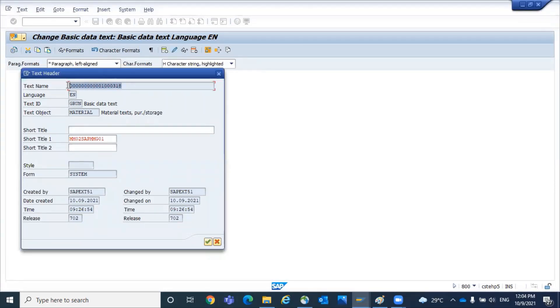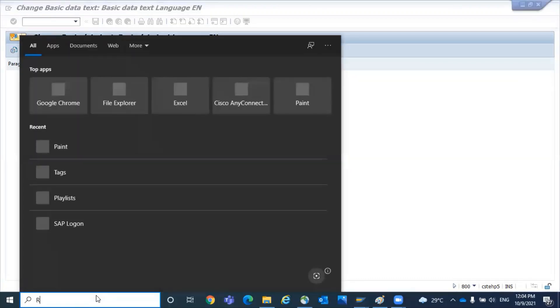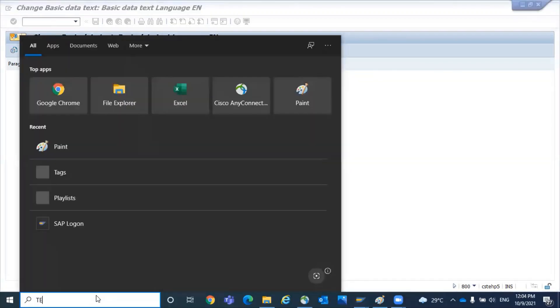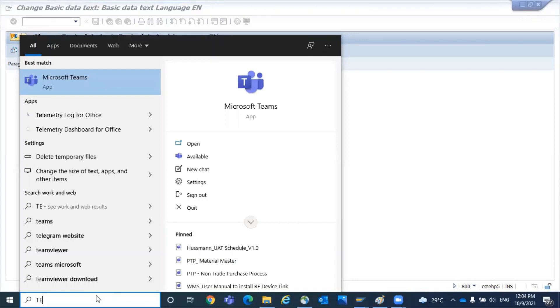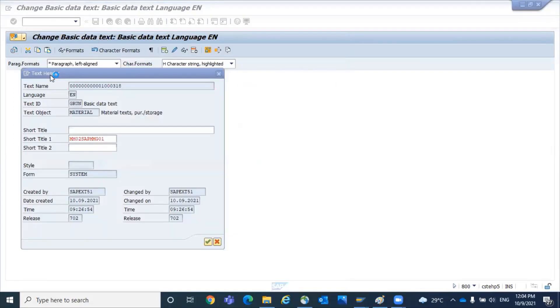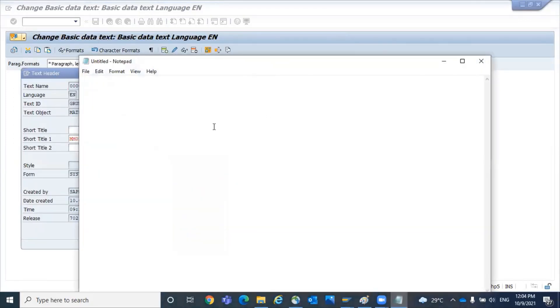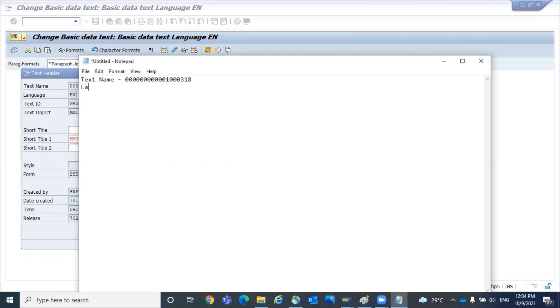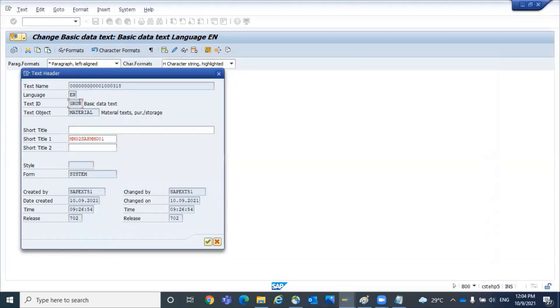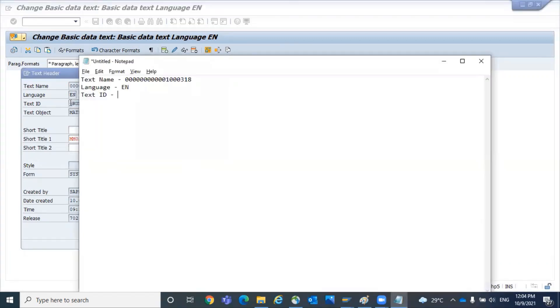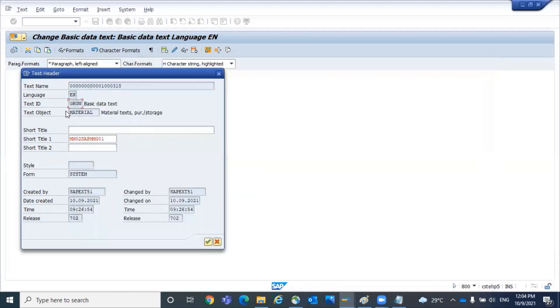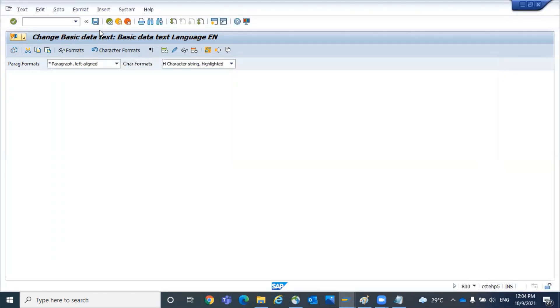These are the data which we need to pass into the function module. So let's note this data: text name, language EN, text id GRUN, and object MATERIAL. These are the enough information. Now save it.